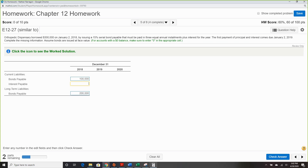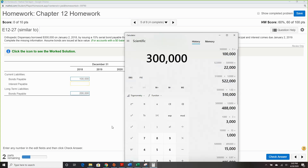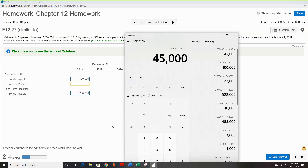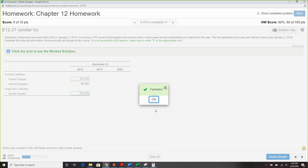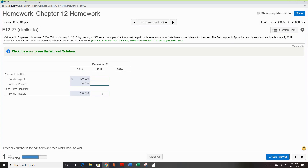Interest payable is $300,000 times 0.15, which should be $45,000 for the year. In 2019 we paid off $100,000, leaving another $100,000 current and $100,000 long-term. With $200,000 remaining, interest drops to $30,000.